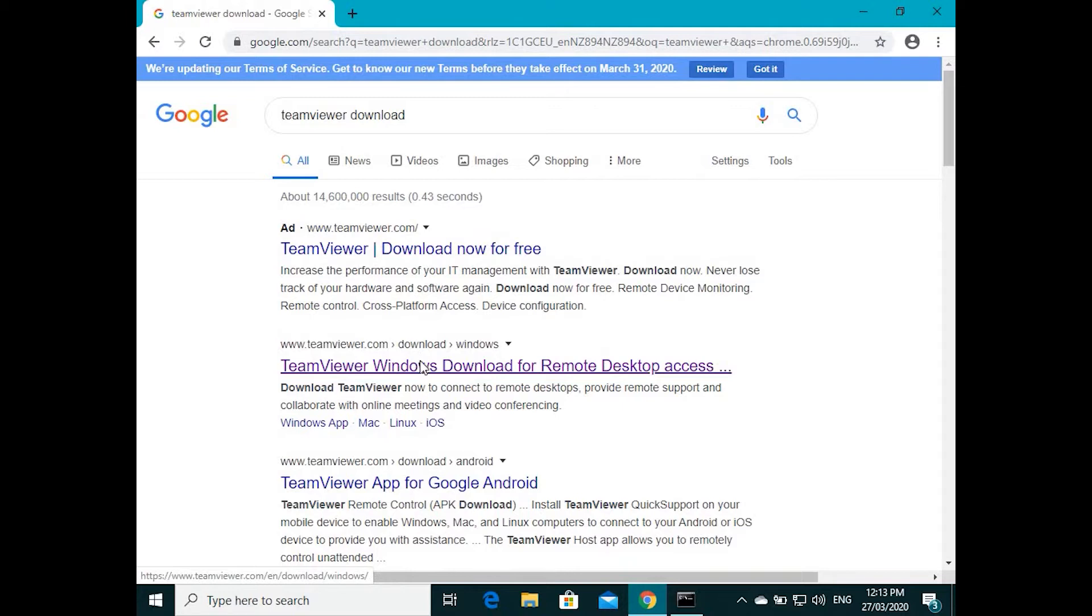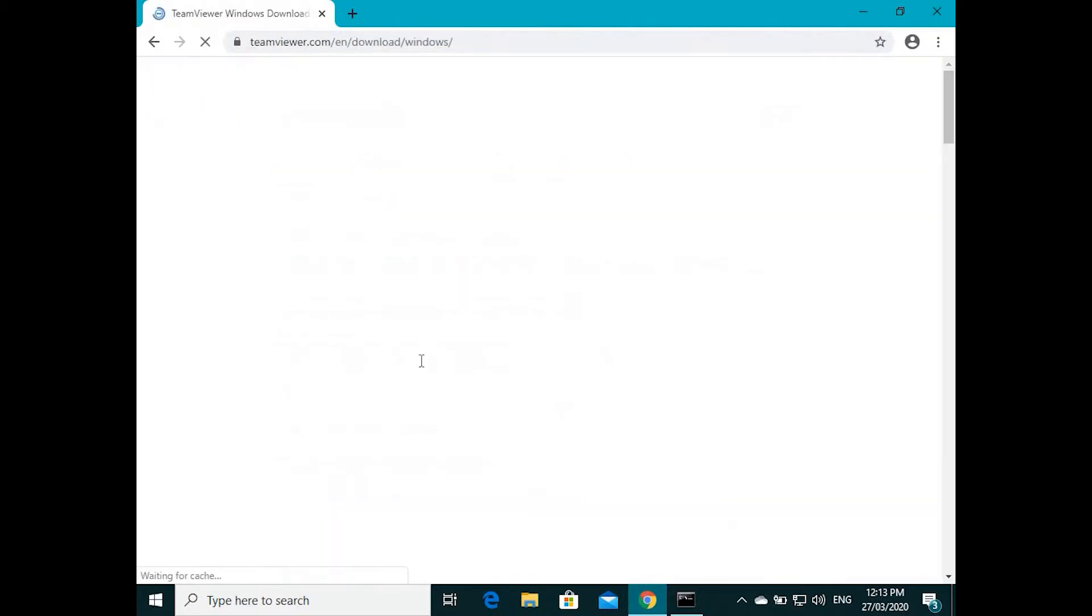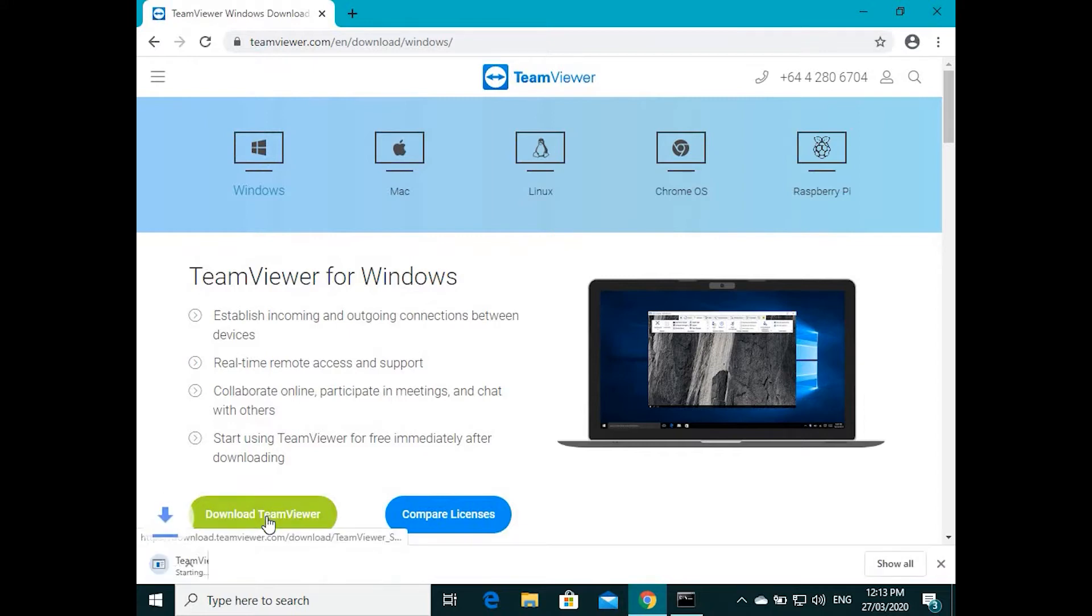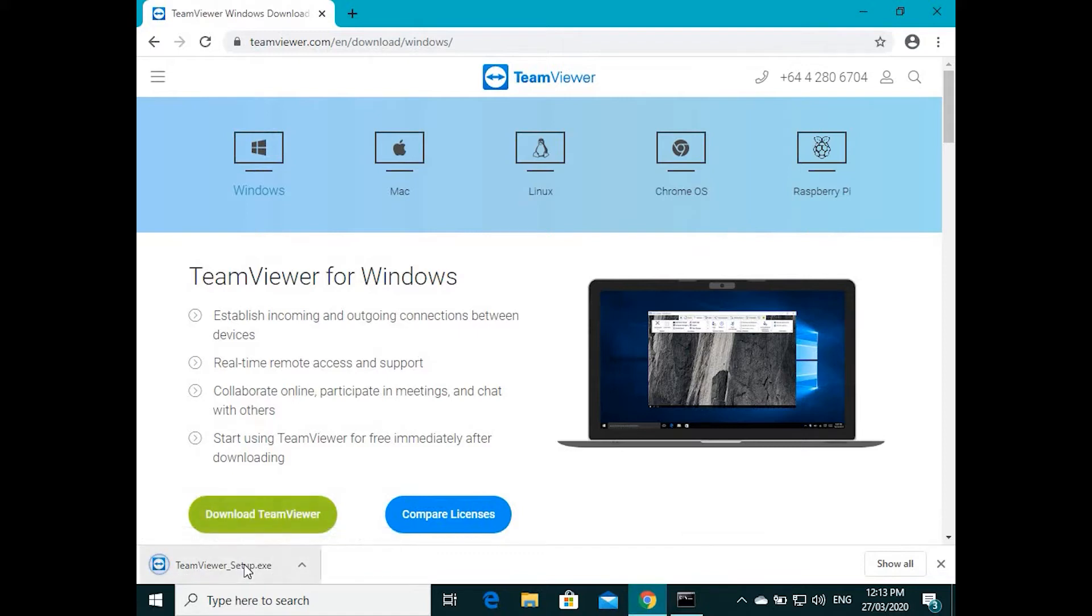Click on that link and then you can see a green color icon, Download TeamViewer. When you press that it will download the TeamViewer. You can run the TeamViewer from here, just clicking the download icon.